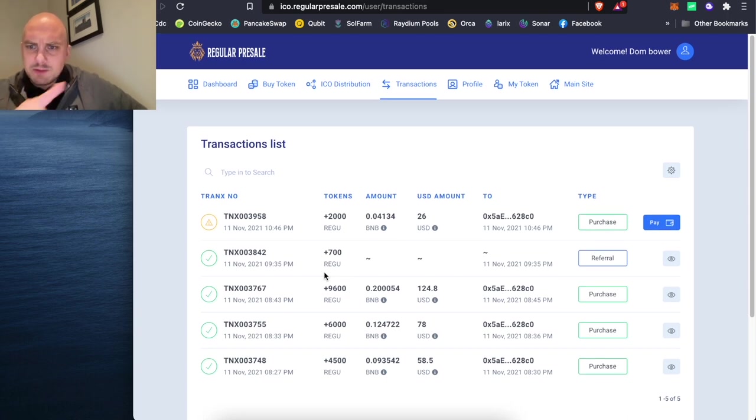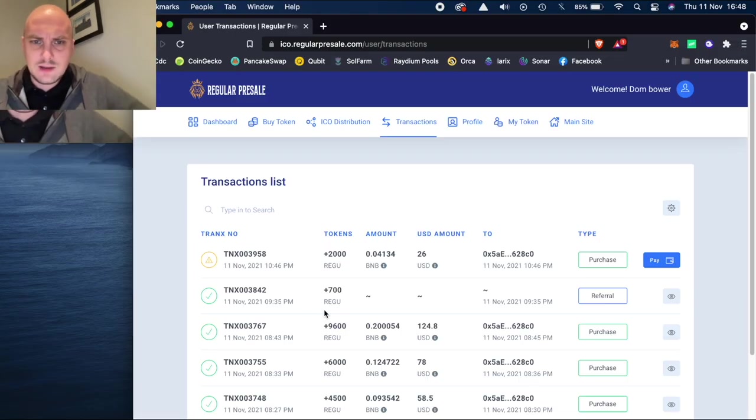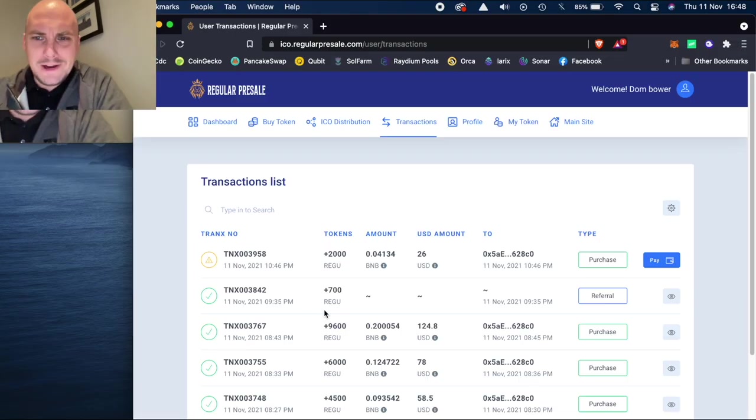And there seems to be a referral link as well. So I'll put that down below. That sounds fantastic. Some free Regu. I like that.